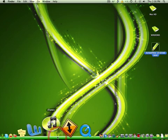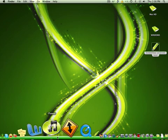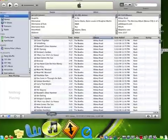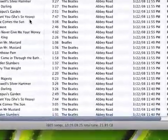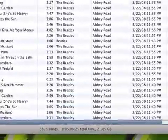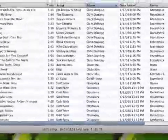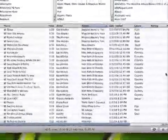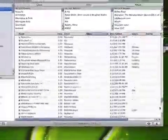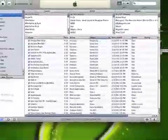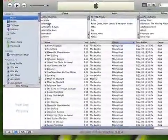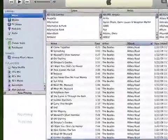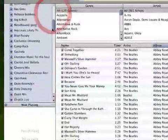First off we have to open up iTunes which is conveniently located in your dock bar. As you can see I have 21.85 GB of music, so I have learned to find the most efficient and less time consuming way to add all the missing information to my mp3s.